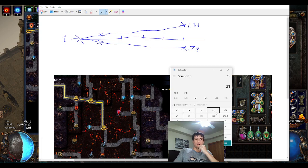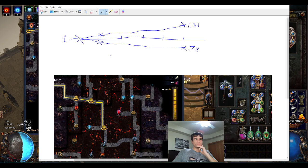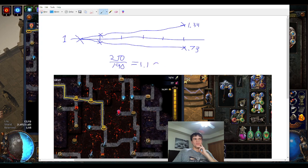They started off only a 10 percent difference — 210 over 190 equals about 1.1. So this is about the difference of like a 60 versus a 54.